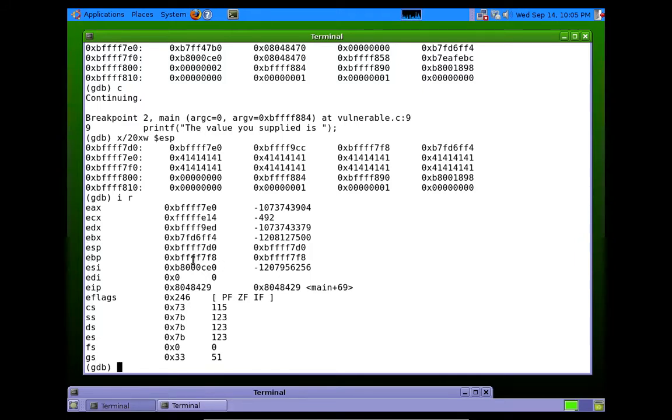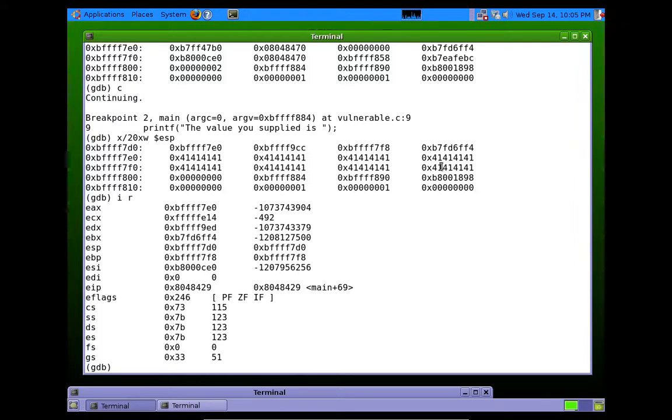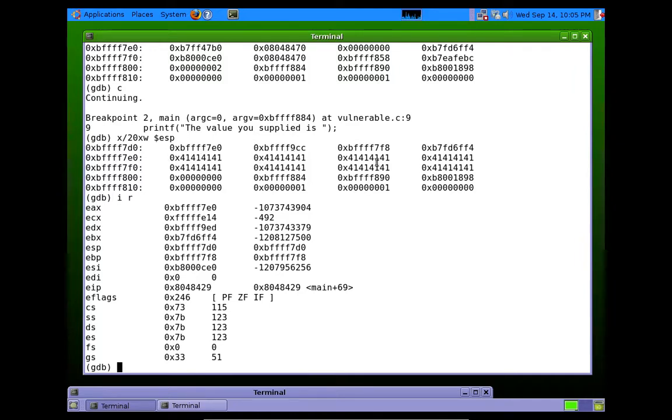Anyways, EIP being overwritten was here. So it took all these extra ones past the buffer to actually reach EIP and overwrite it. Okay.